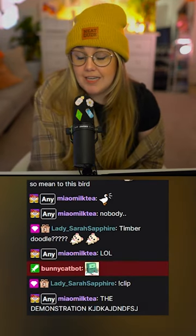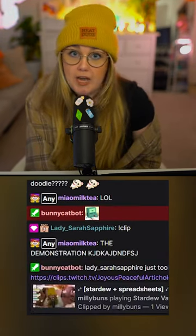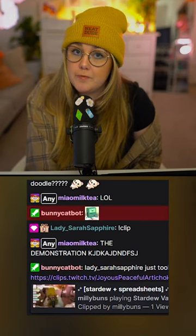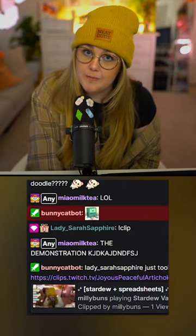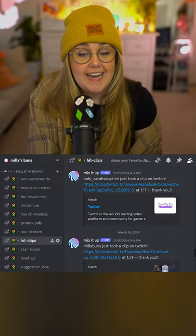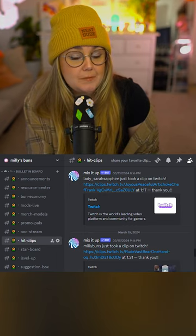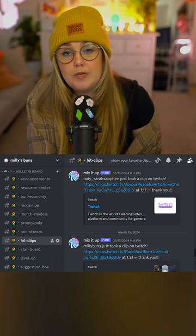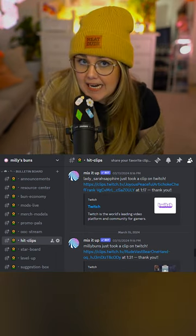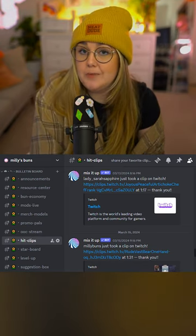A chat message will show up from my bot confirming that a clip was made and sharing the URL. Then that clip will go to my clips channel in my Discord, showing me who took the clip and the uptime of the stream where the clip was taken.